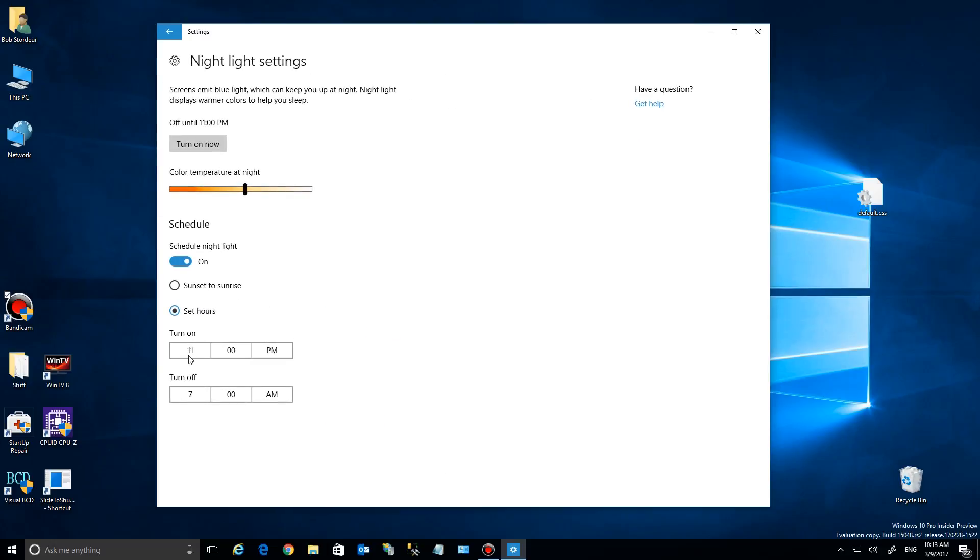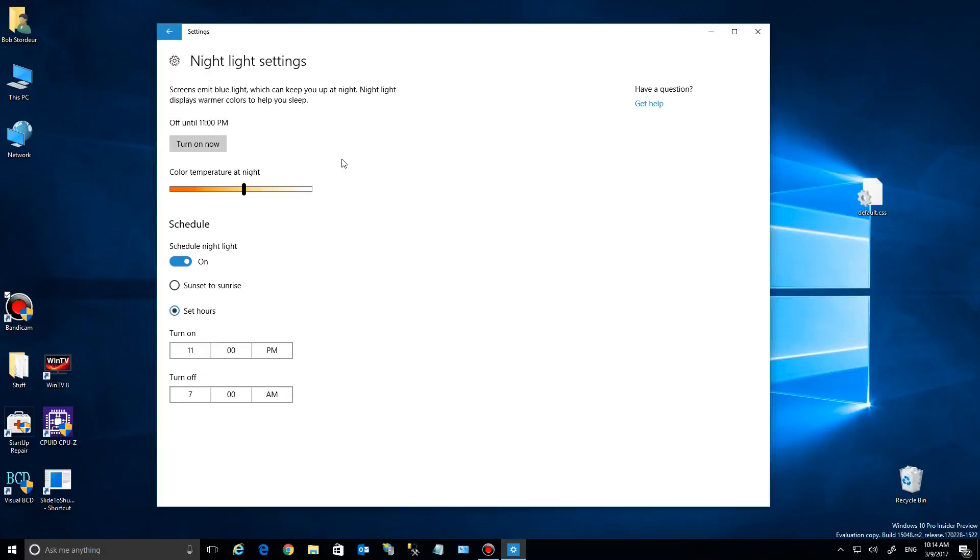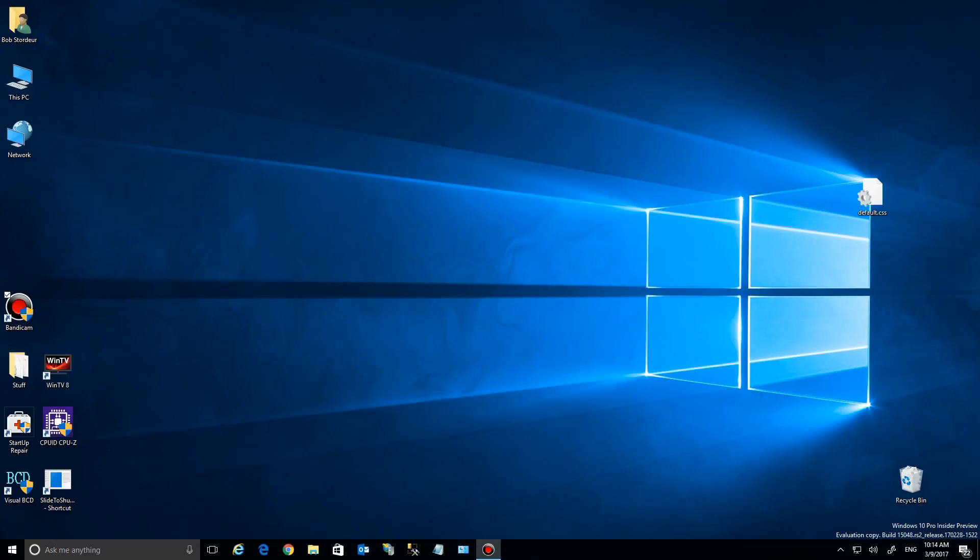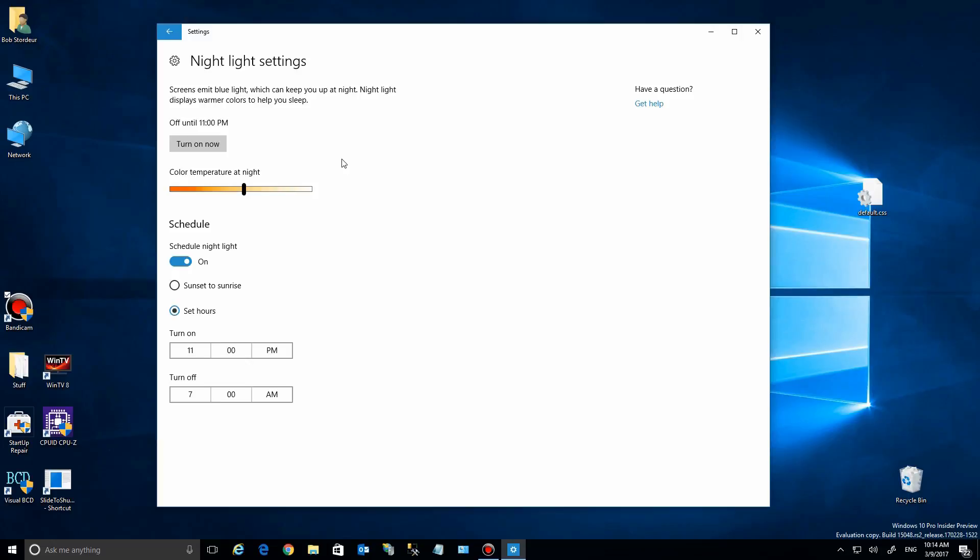But you want to set this early enough so that your last few hours of working on a computer is not with blue light. You can turn it on manually, but that's a pain to do it every time. So just use the settings. Hopefully this is the adjustment that lets you sleep a little better at night. However, you do have to get used to the off-white look of your screen.